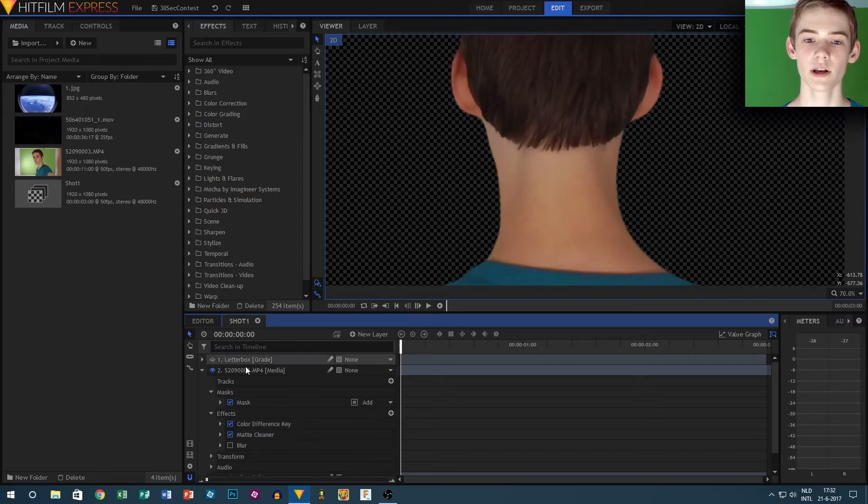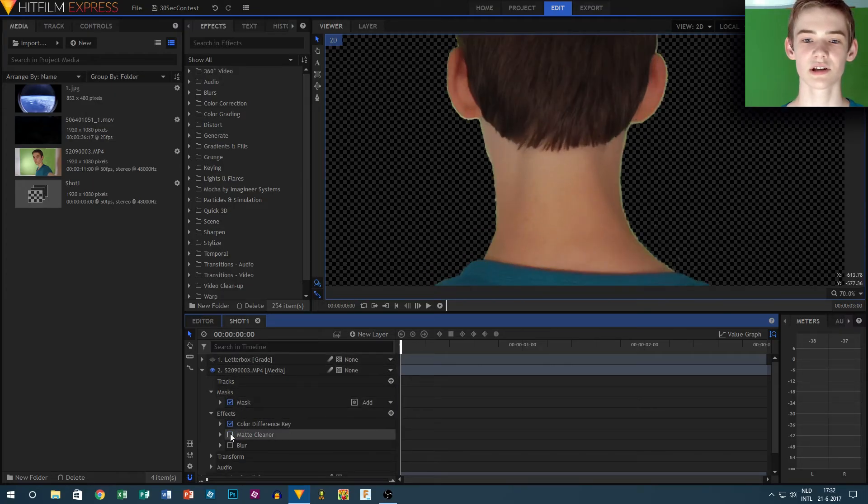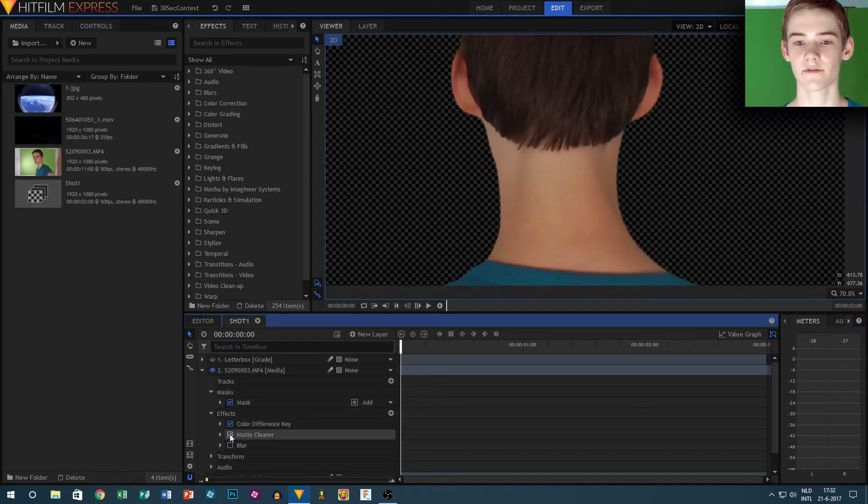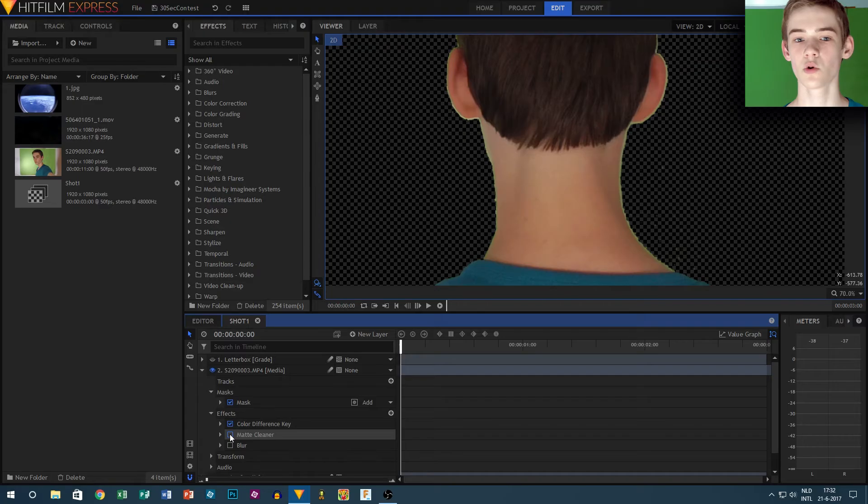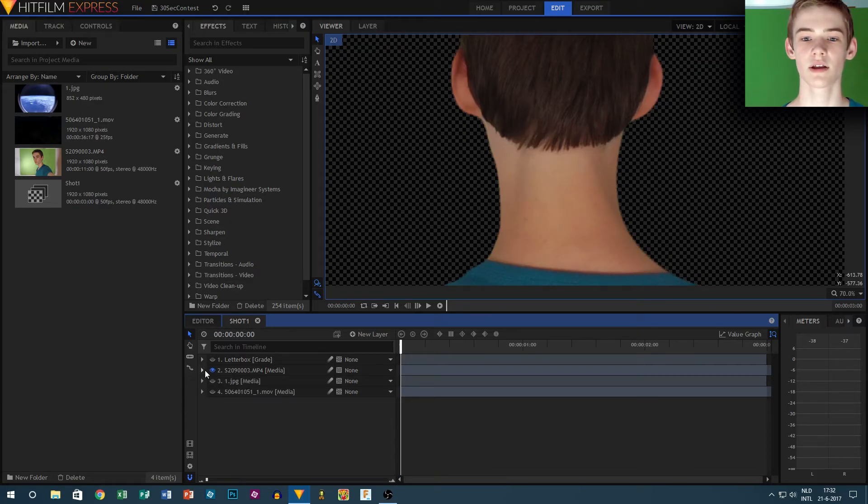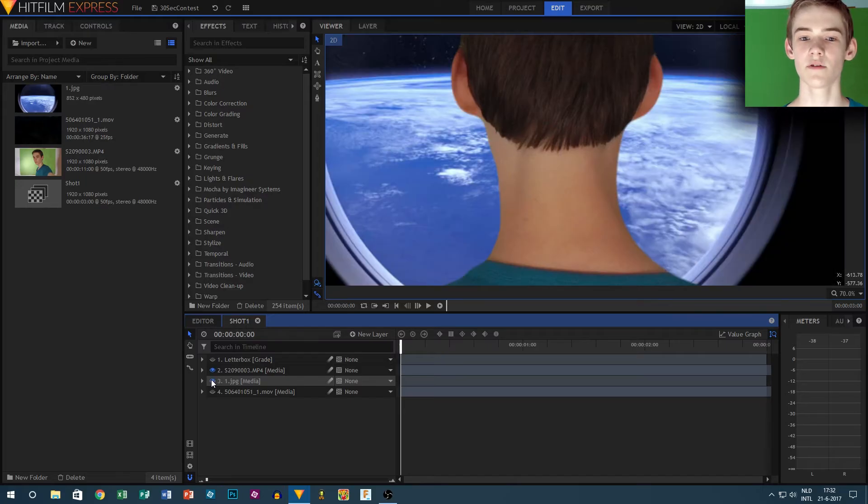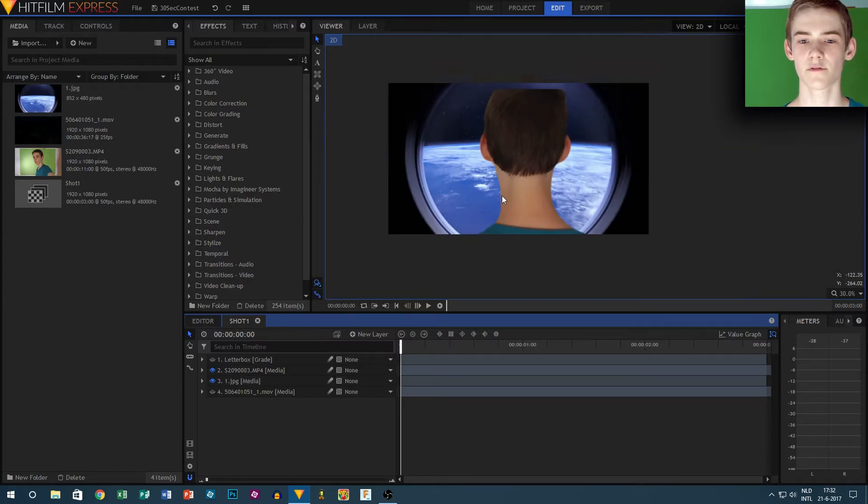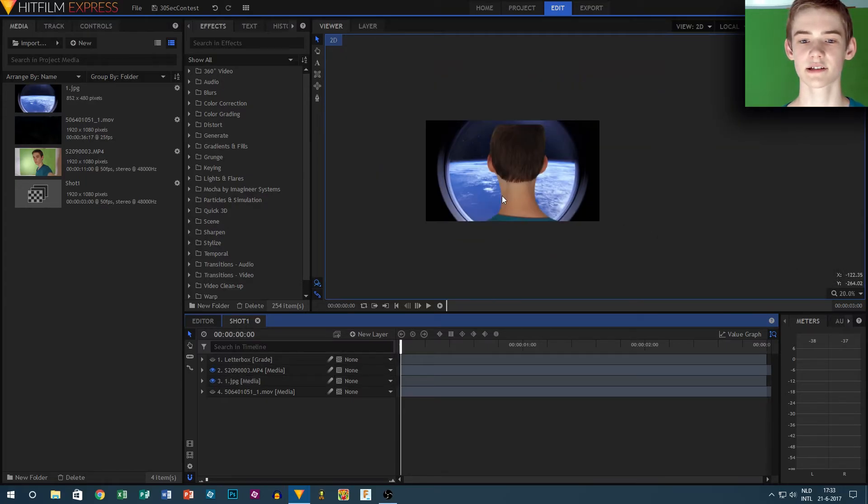The window was actually just an asset which I had found on Google, so that was easy. But I didn't want a static image in the window, so I went to vidivo.net and found a nice clip of the earth.